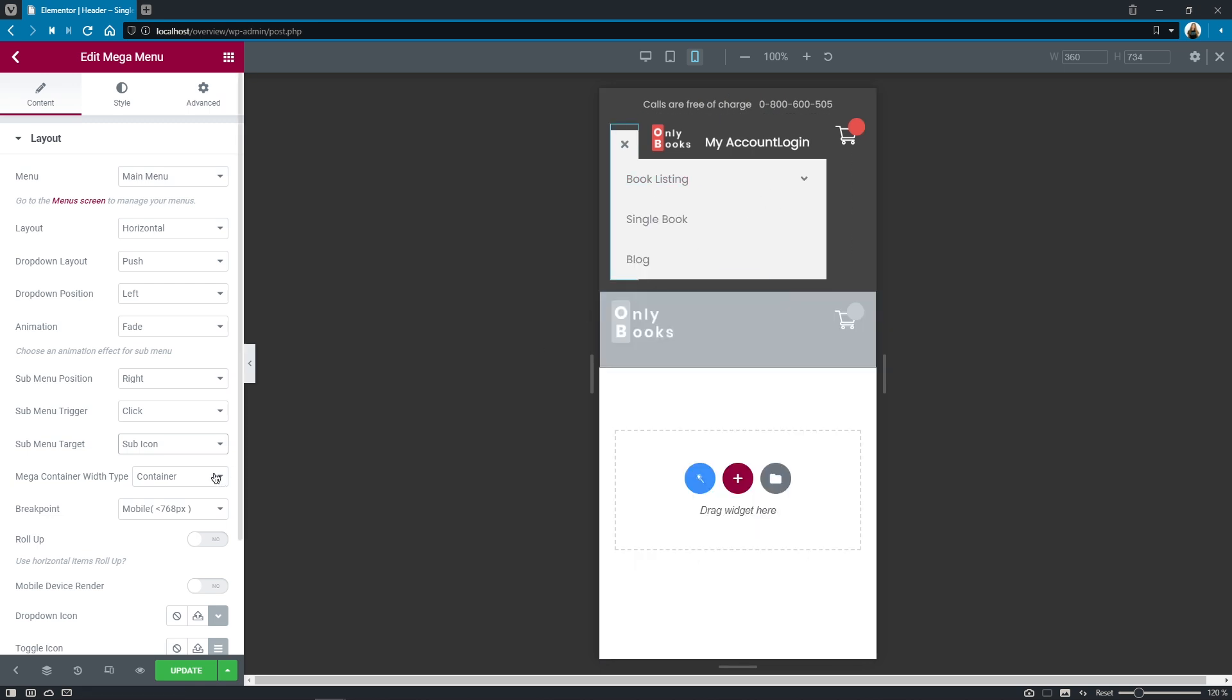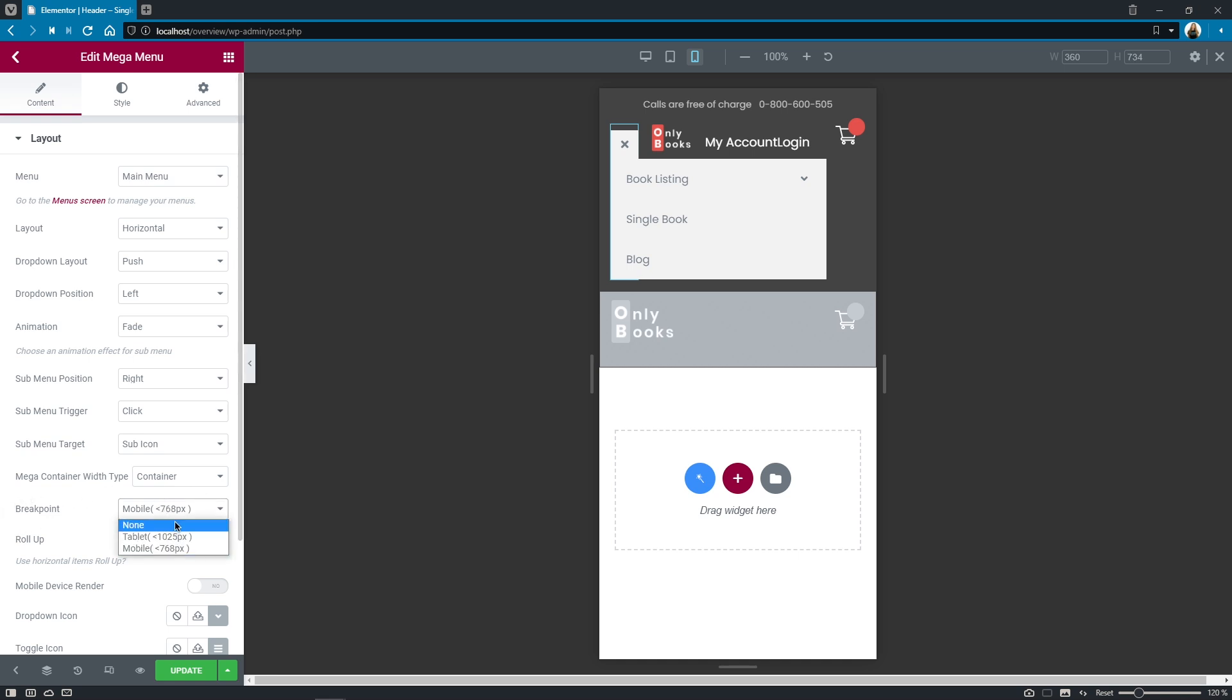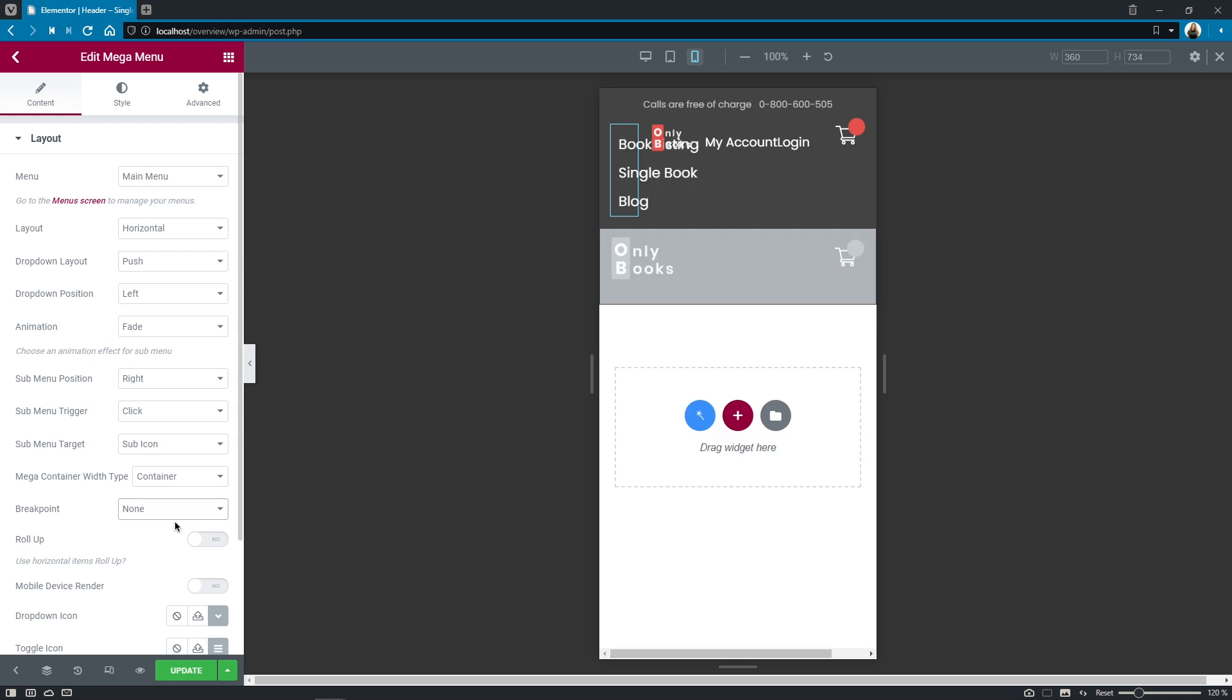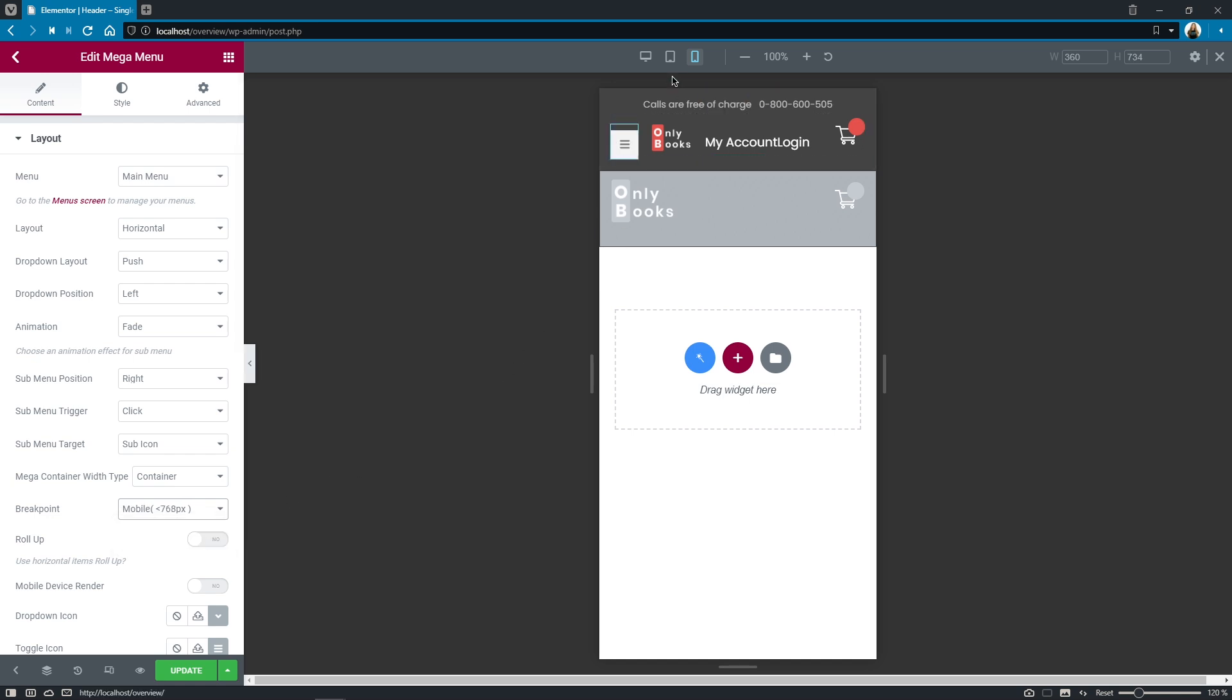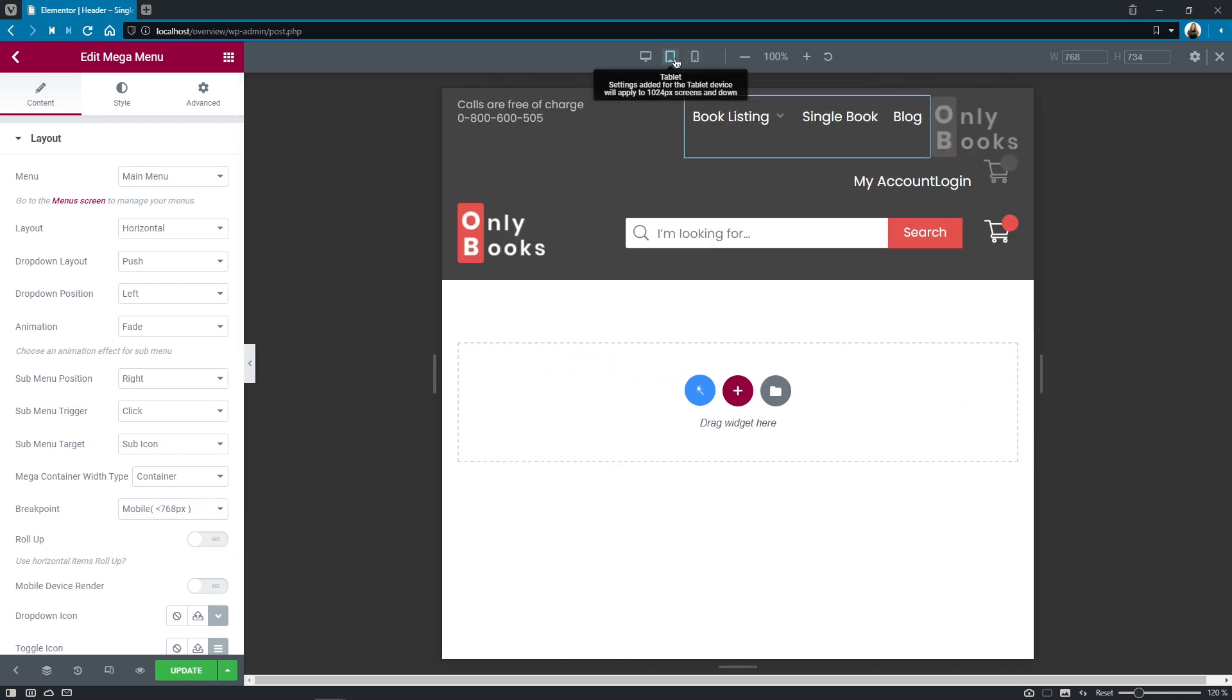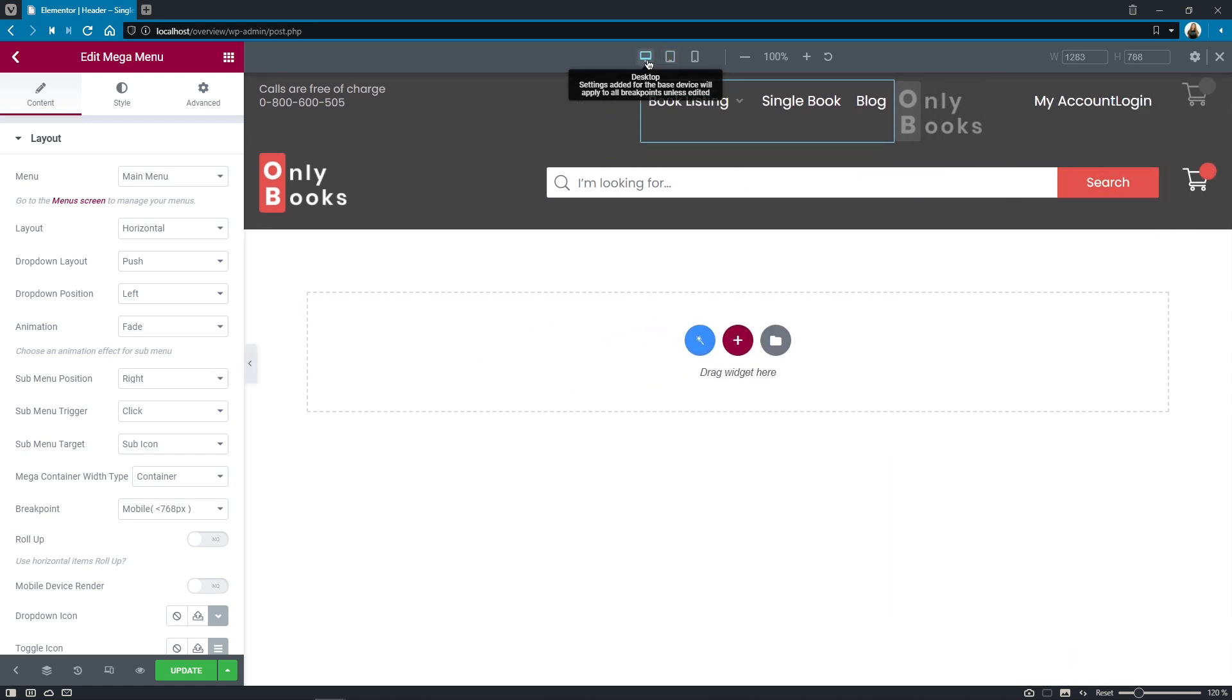Right here you can set the mega container width type if needed and now we've come to the point of a really cool and highly requested feature: breakpoint. Here's the place where you can select a breakpoint for the horizontal and vertical menus and once done it will automatically transform your menu into the drop down layout super easy and extremely useful.